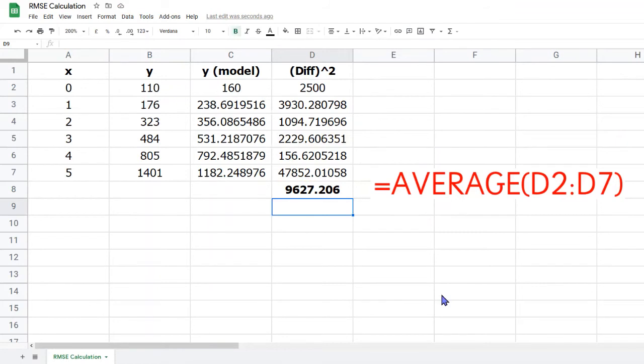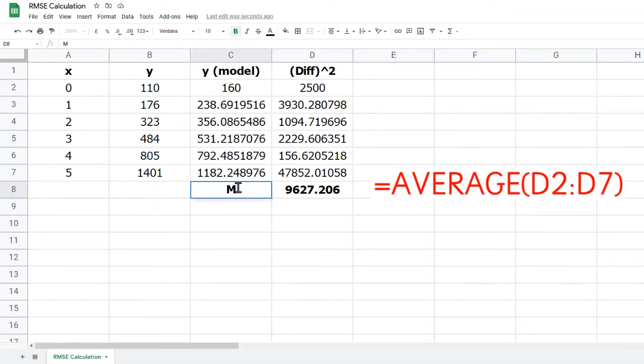It's a good idea to label this value, so move your cursor to the cell C8, adjacent to where we've calculated that. This is the mean squared error at the moment, because we haven't yet taken the square root, so in cell C8, type MSE.